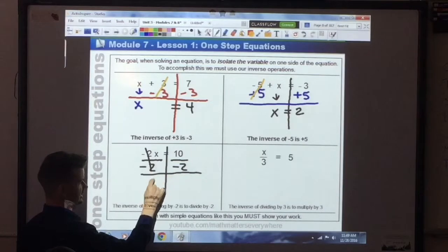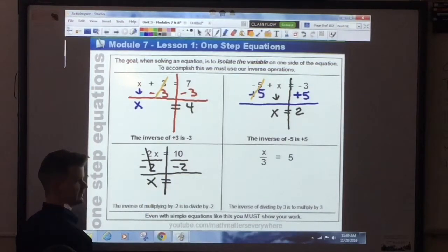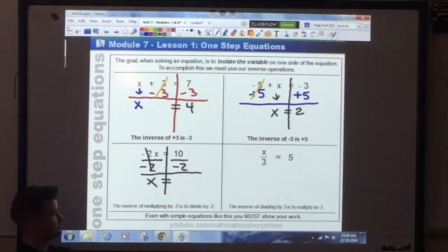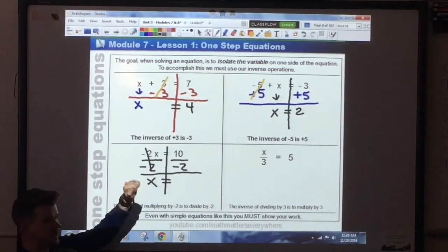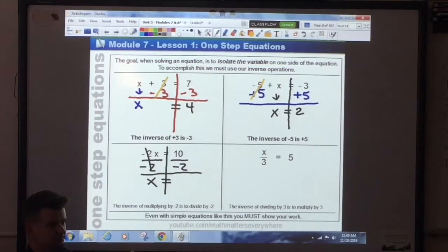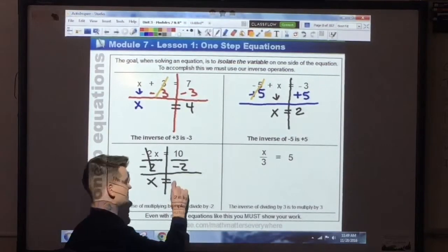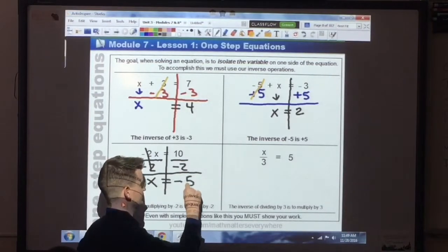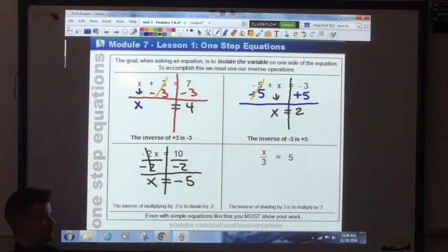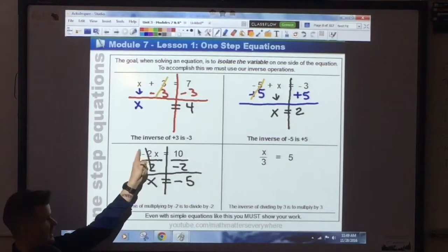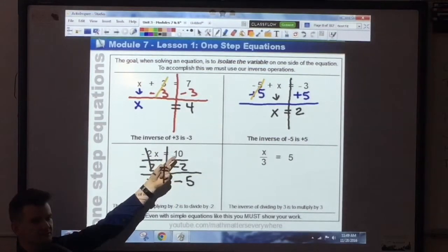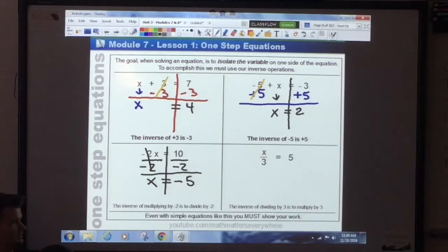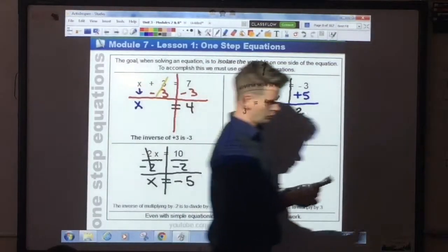You divide both sides by negative 2. What happens to both of these negative 2's? They cancel out. You work from left to right. Bring down the x, bring down the equal sign. When we divide, a positive and a negative make a negative. So 10 divided by 2 gives me 5, and this becomes negative 5. x is equal to negative 5. How do you know that's true? Substitute it back in: negative 2 times negative 5 gives me positive 10.